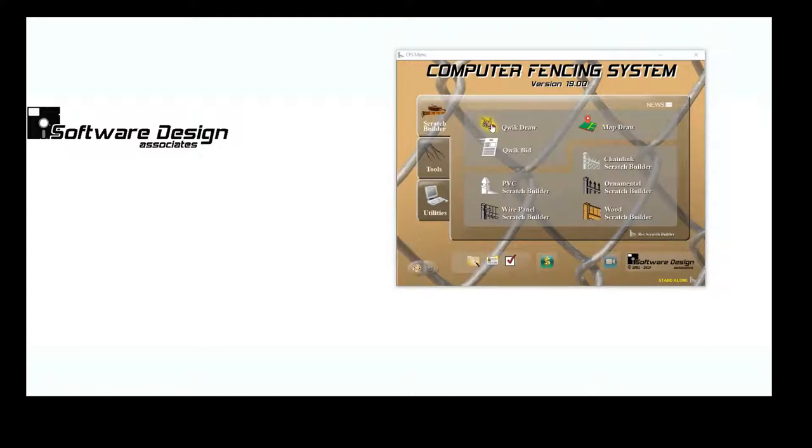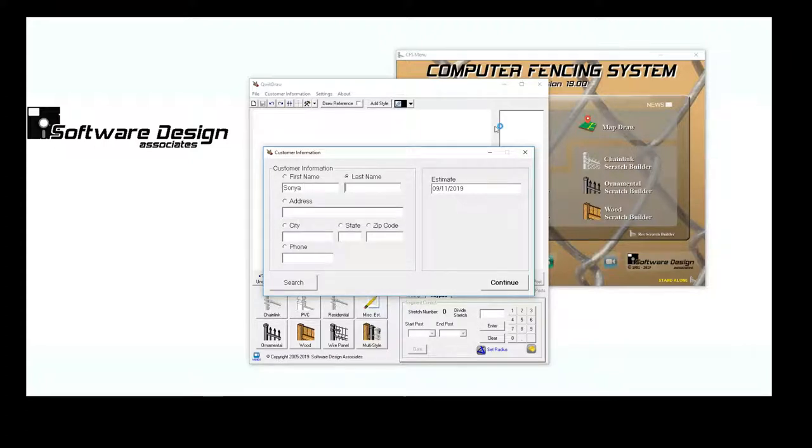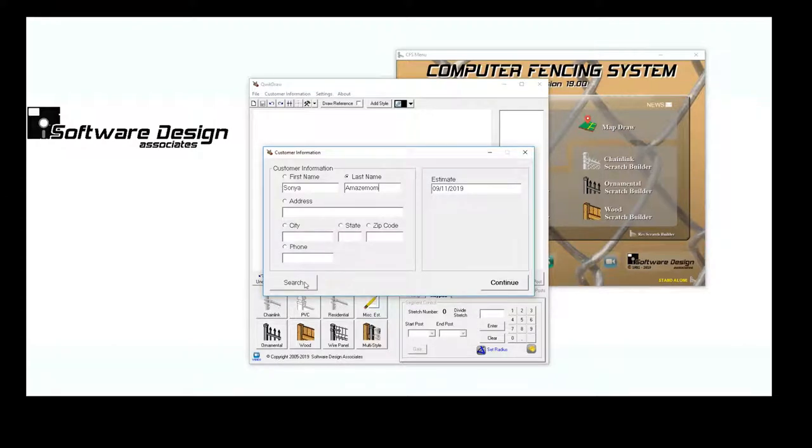On the main menu, click the QuickDraw icon. The program will prompt you to enter in your customers' information, or you can search for them if they have already been saved to contacts.